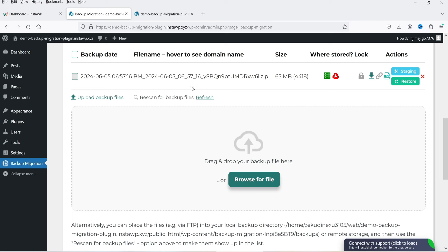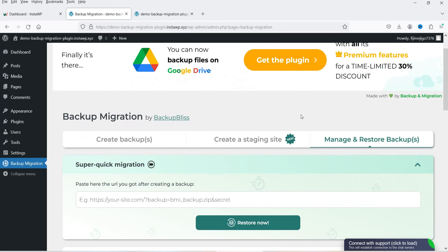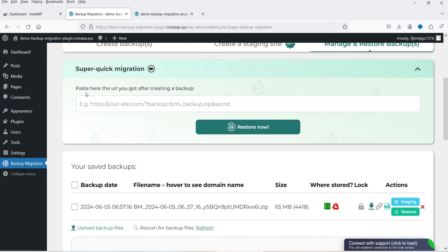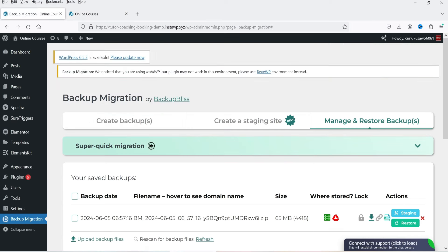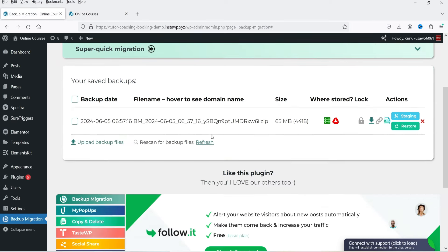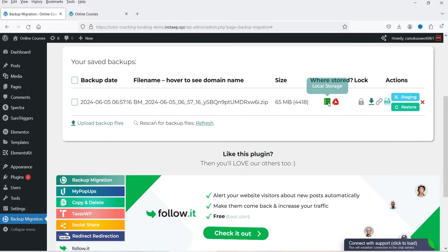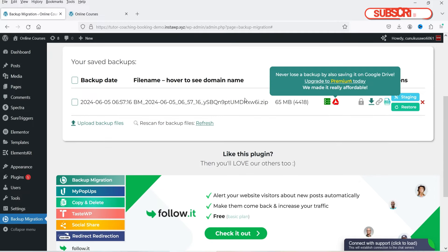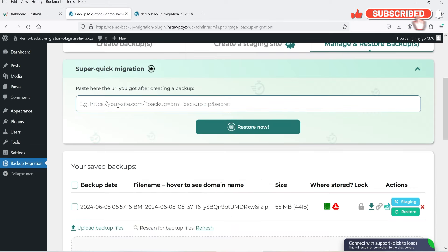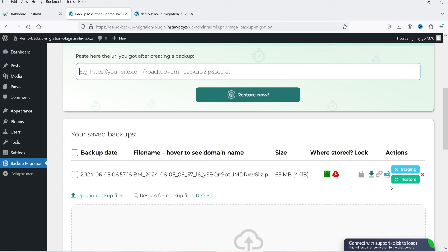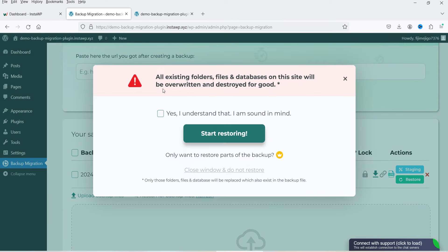The backup file is now uploaded and listed here. We're going to use this file to restore the site. There is also another way to migrate — using a URL. When we created the backup earlier, we got a URL where the backup is stored. You can enter that URL directly here and click Restore, and it will migrate the website from that URL without needing to download and re-upload the file.